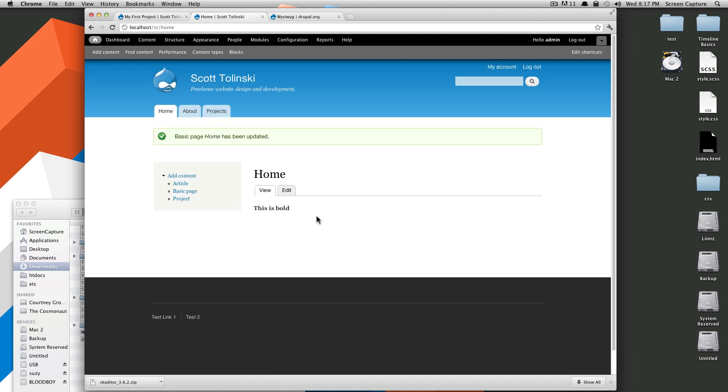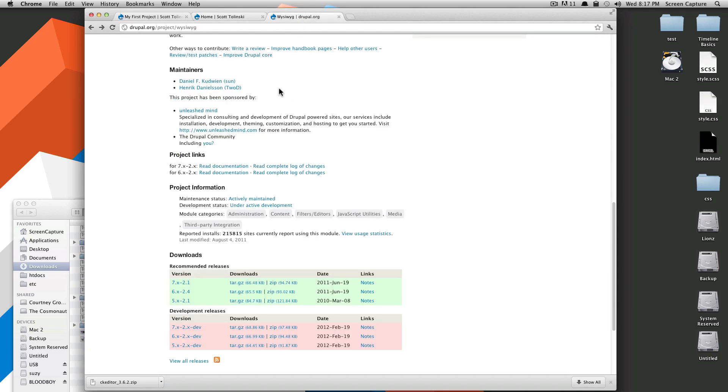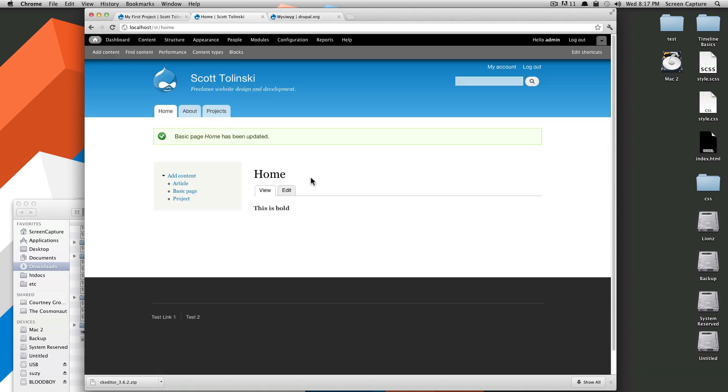So that's how to install a WYSIWYG on your site with CK Editor. If you want to check out other WYSIWYGs, always feel free to go to that module's configuration and then check out which other ones you want. You can install and just see the benefits of using different ones. Like I said, I prefer CK Editor. You may not. So that's how you install a WYSIWYG on your Drupal installation. Once again, this is Scott with LevelUpTuts, and thanks for watching. Bye.